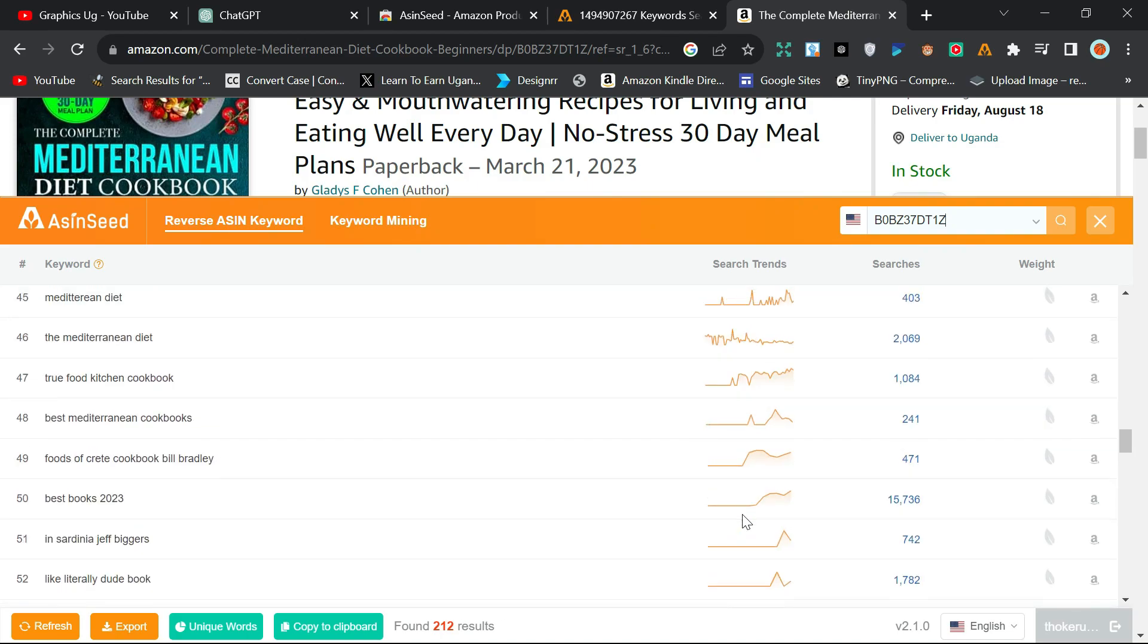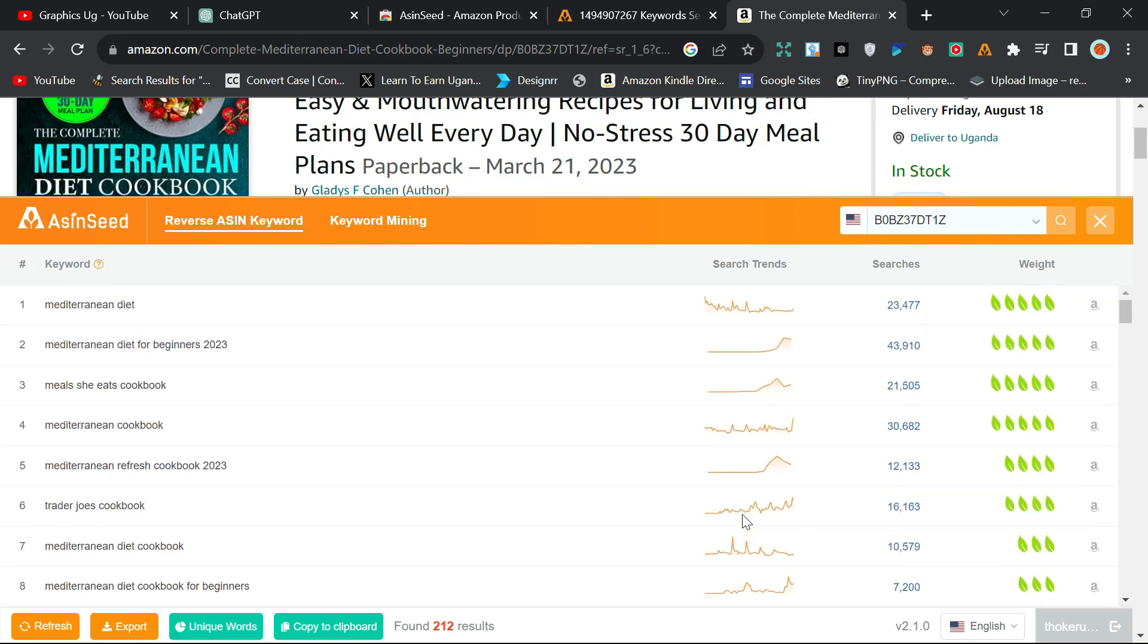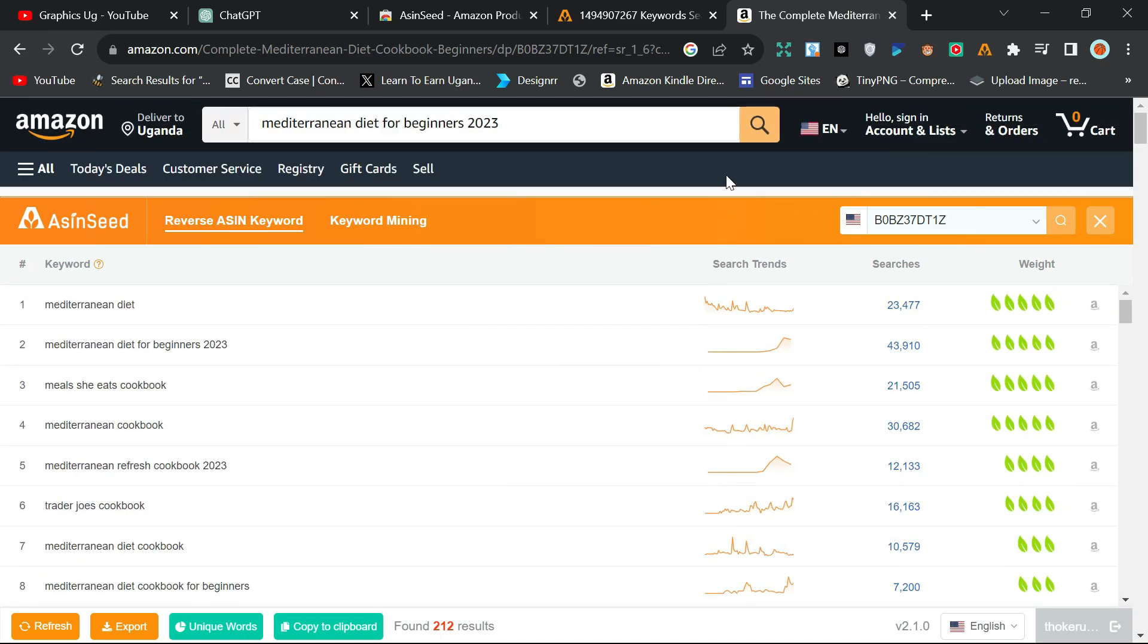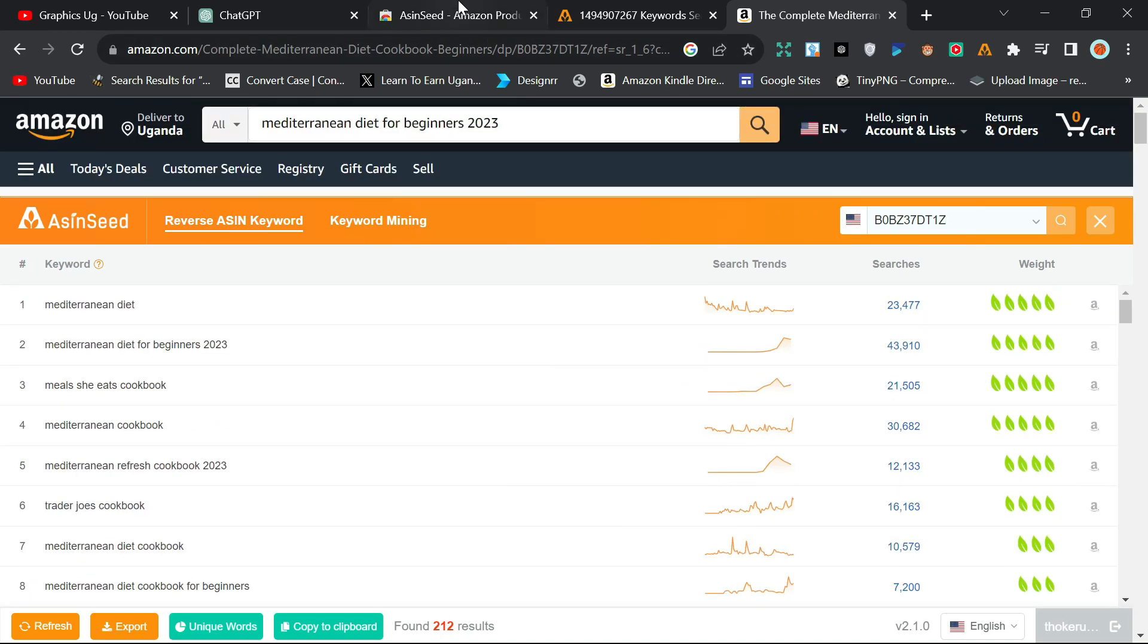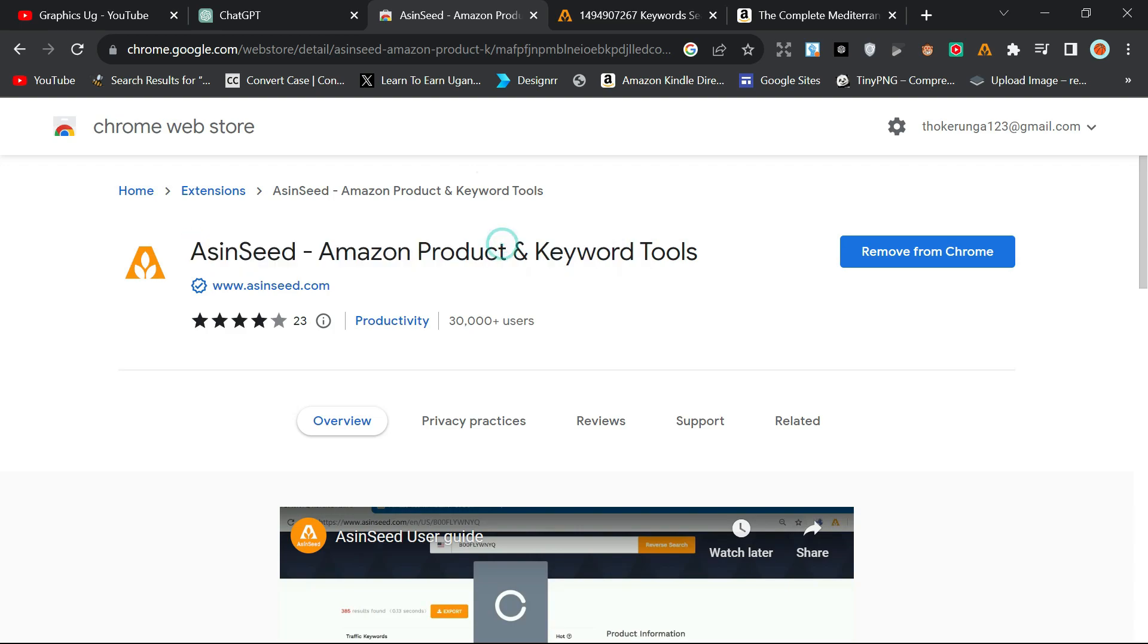So in order to get this extension, all you need to do is go to Google and type ASIN Seed extension. Then after that, you click and it will bring you here to this part, to this ASIN Seed extension. So you check and see if the logo is like this.